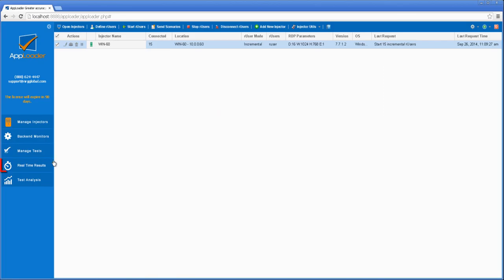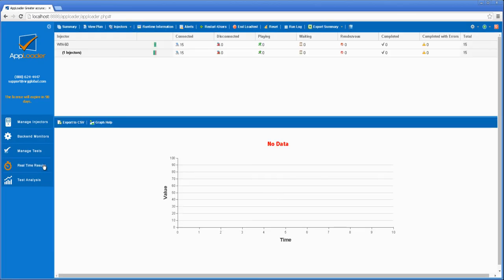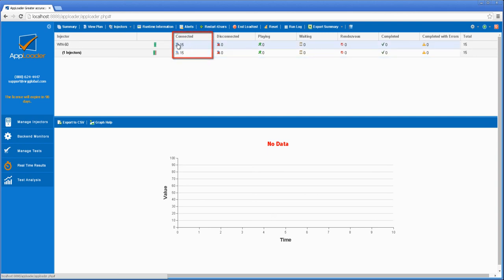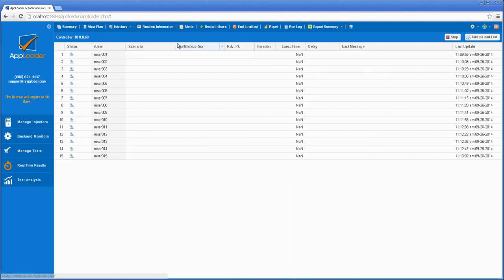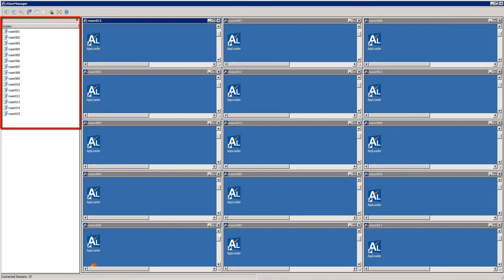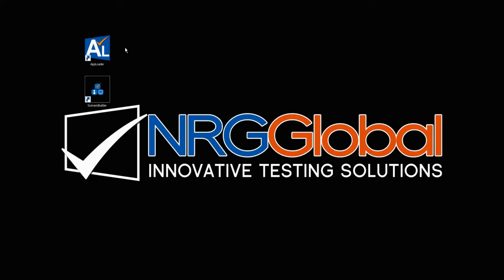Started R users appear in the View Real-Time Results page of the controller, under the Connected heading. But they can also be viewed first hand by opening an RDP to the injector. Here you'll get to actually see each R user session logged in and poised to begin playing scenarios.